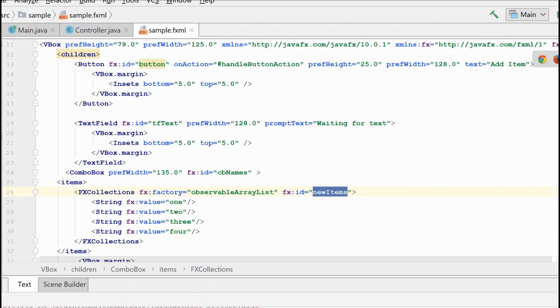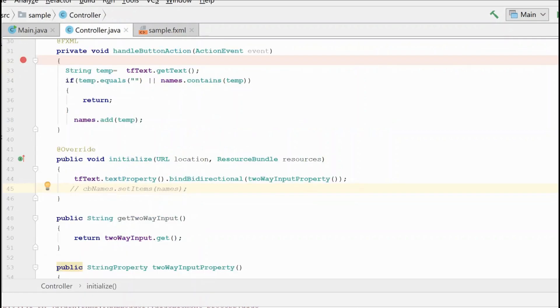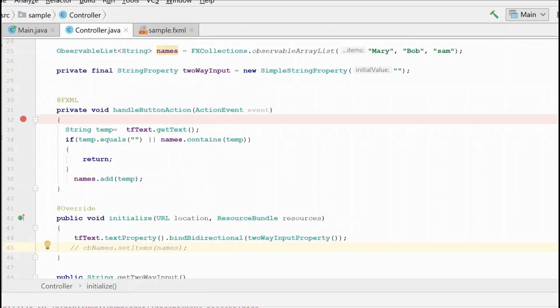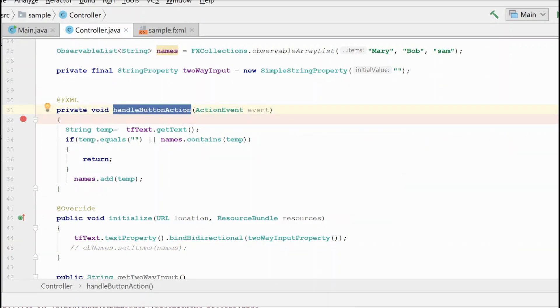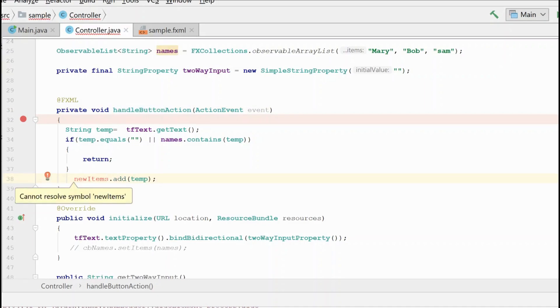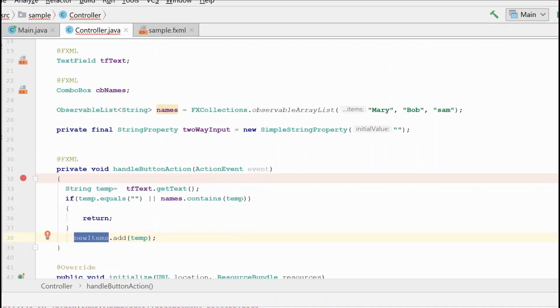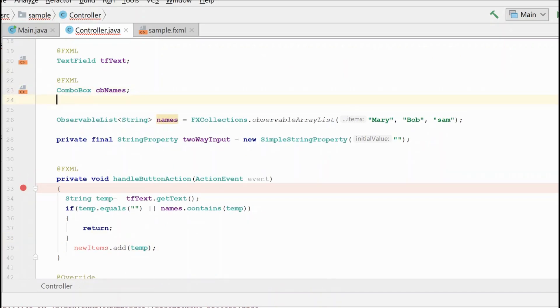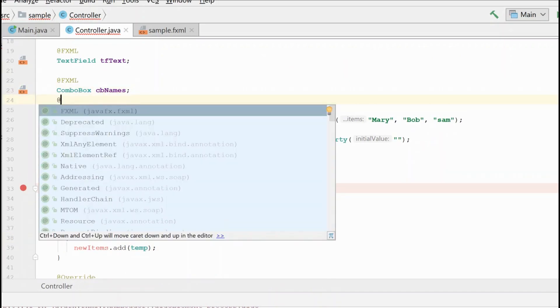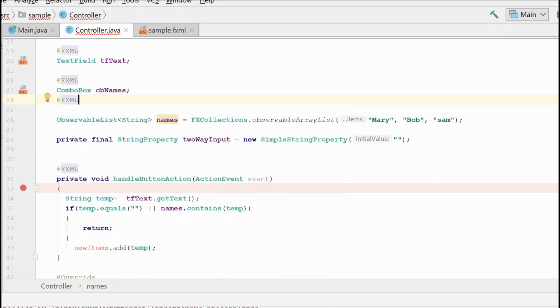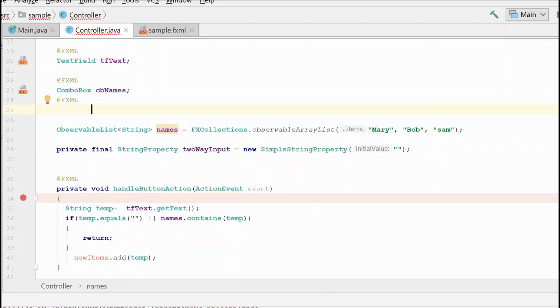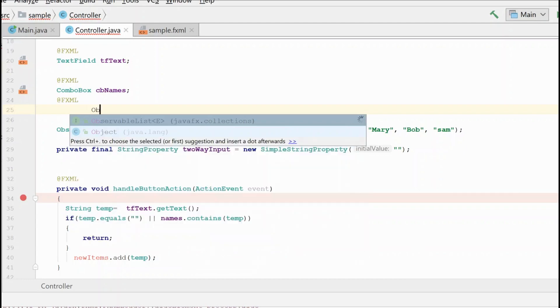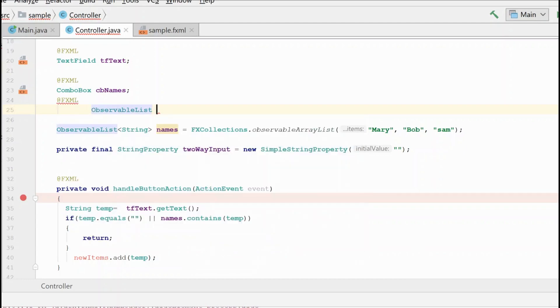We'll give it an ID of new items and we'll grab this. We'll go ahead and save it. And now in the controller where we're adding to the list in our button click, instead of referencing names, we want to reference the new items, but we don't actually have a reference to him yet. So we need to go ahead and do that. So this time we're referencing something from the fxml. So we need to indicate that and we're going to have an observable list and its name.